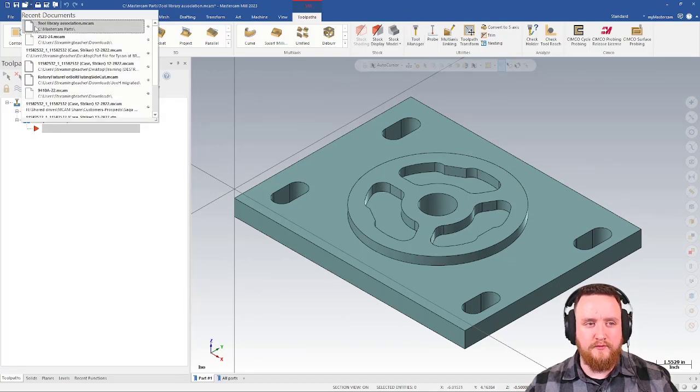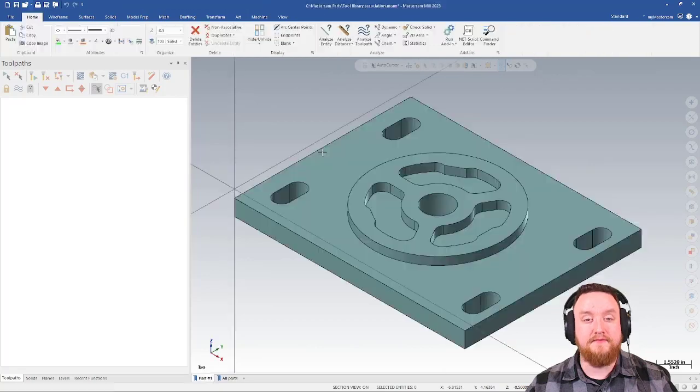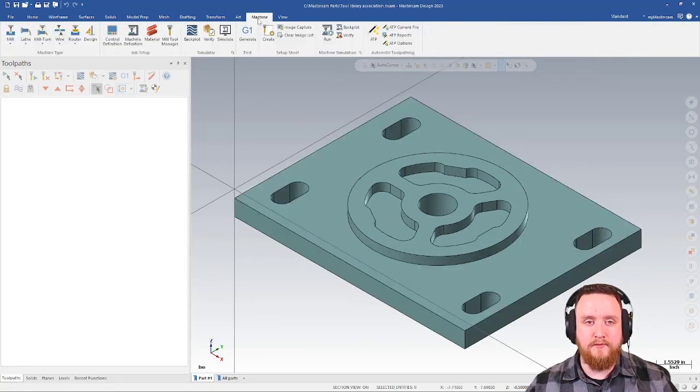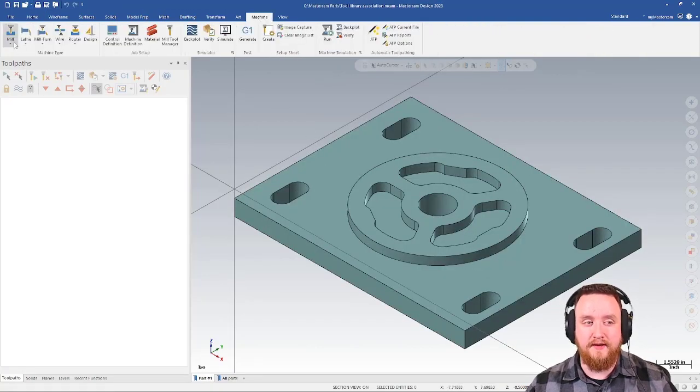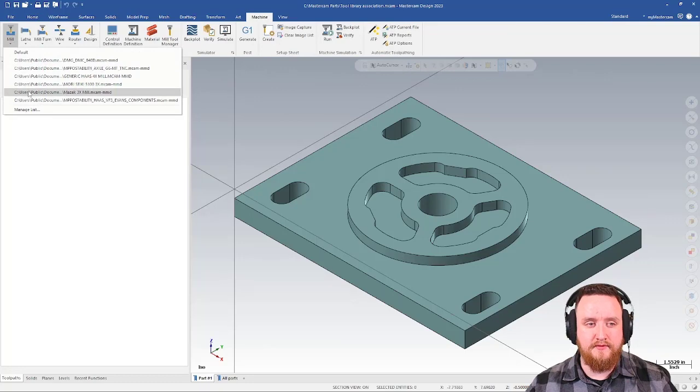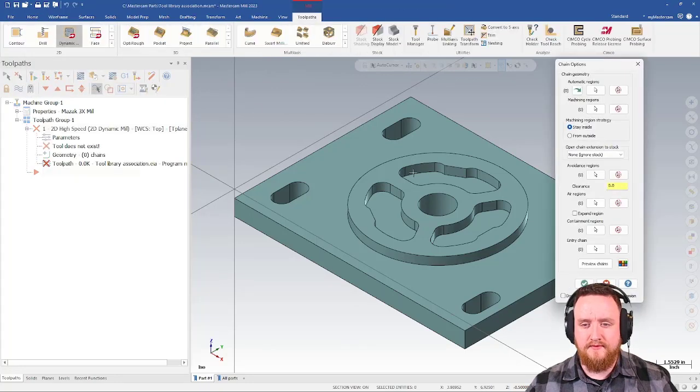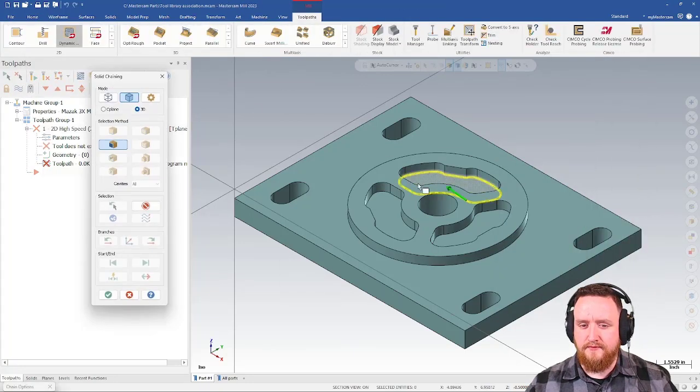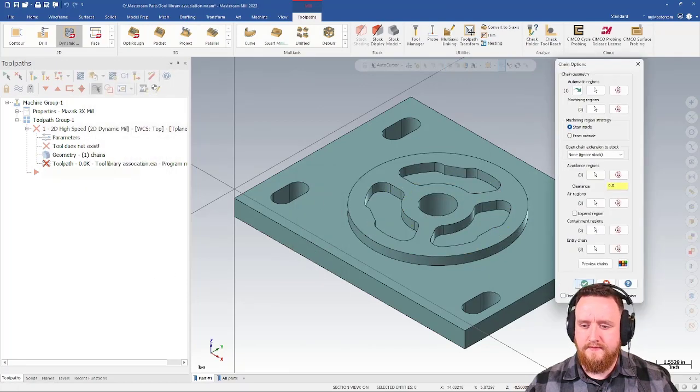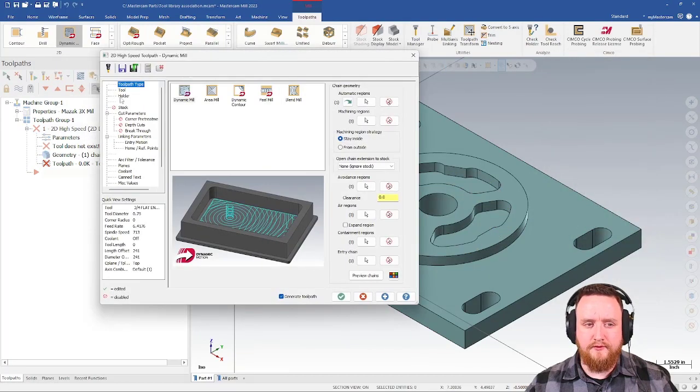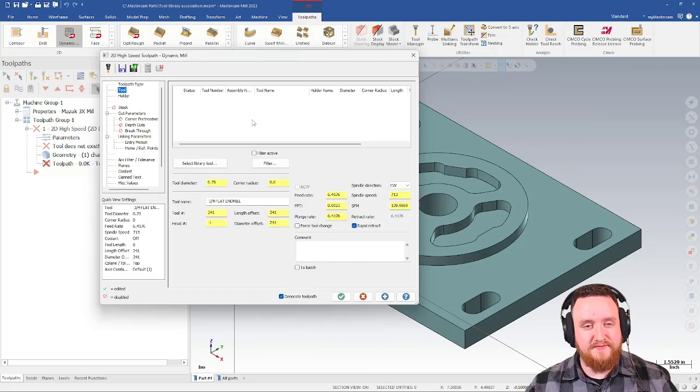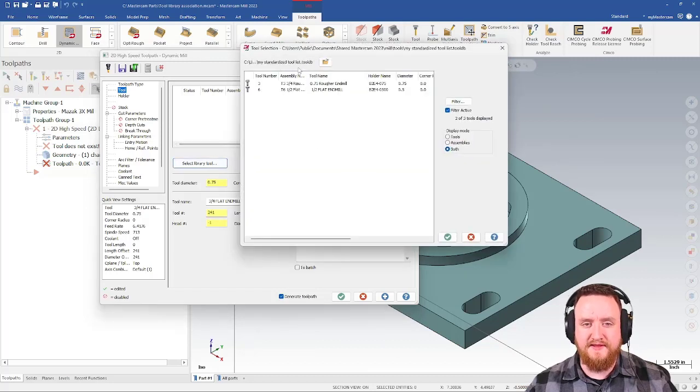Let's open this one more time. Again, we saved that information back to the machine definition, which means now I wouldn't have to make that selection. I open up my machine, set my automatic regions, then go to my tools page. It's still empty, but when I go to select a library tool, my standardized tools list is already pulled up.